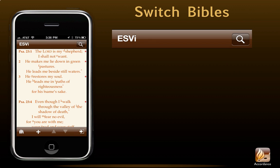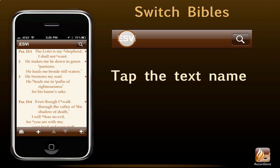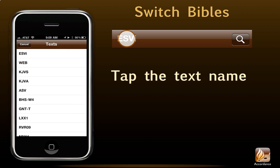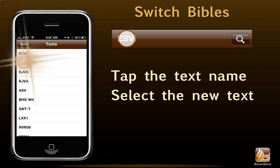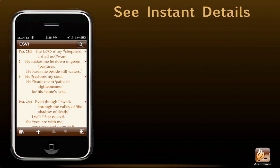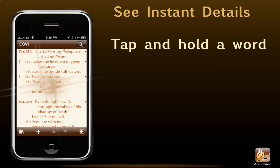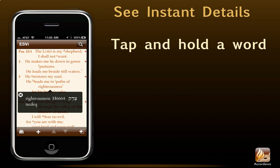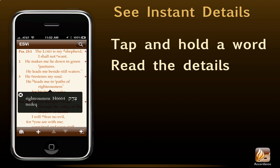Want to see this passage in a different version? Accordance lets us switch translations on the fly. Tap the text name to open a list of similar texts, select the text we want, and Accordance opens it to the very same passage. This makes it very easy to move between different Bibles. Want to see instant details on any word? Just tap and hold the word, and Accordance will open this instant details box. The ESV translation has been tagged with Strong's numbers, which gives us the translation, the Strong's number, the original Hebrew word, and its transliteration.